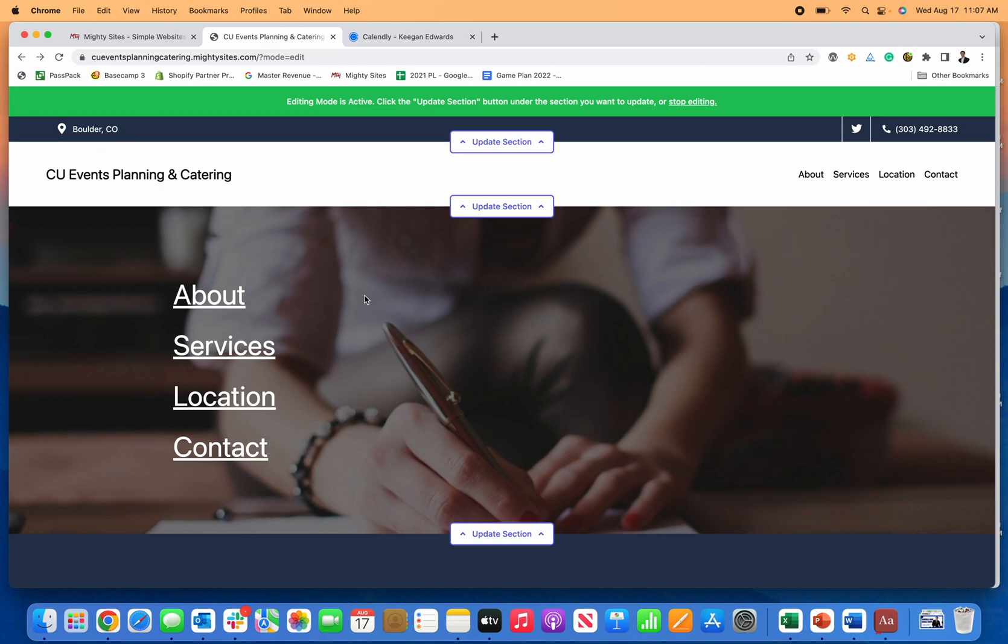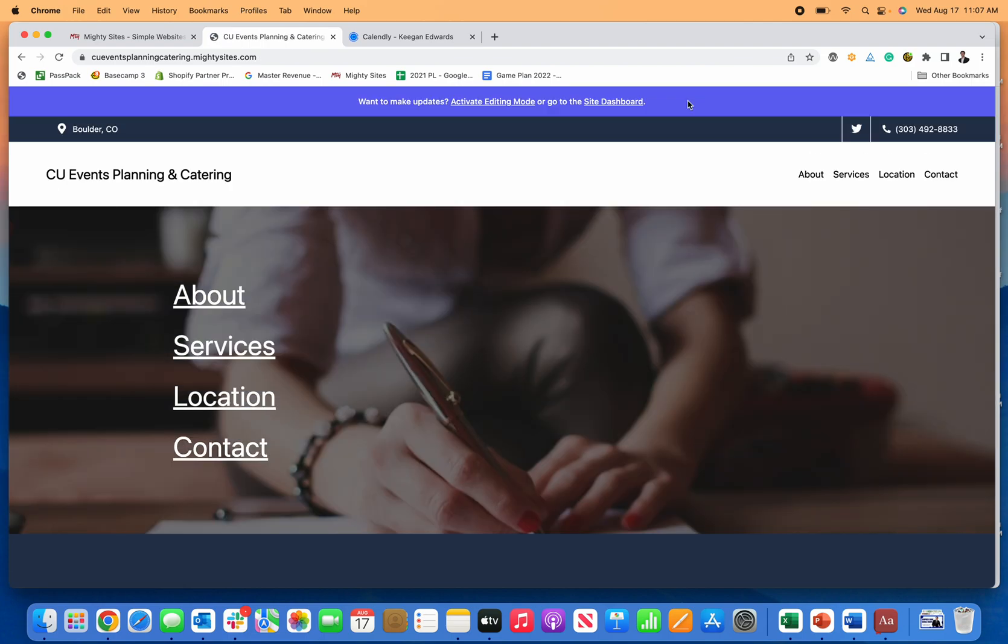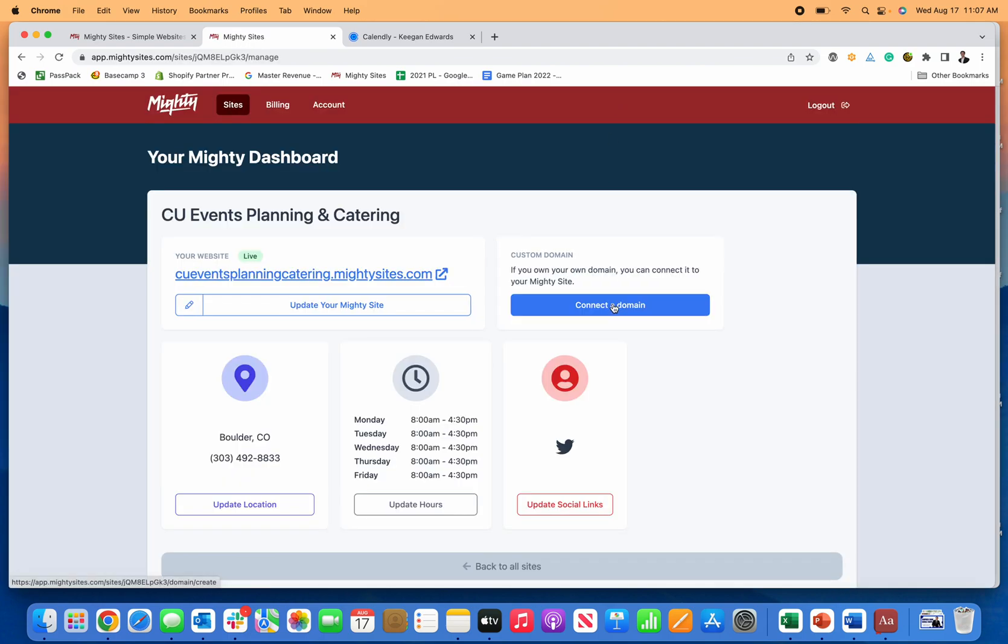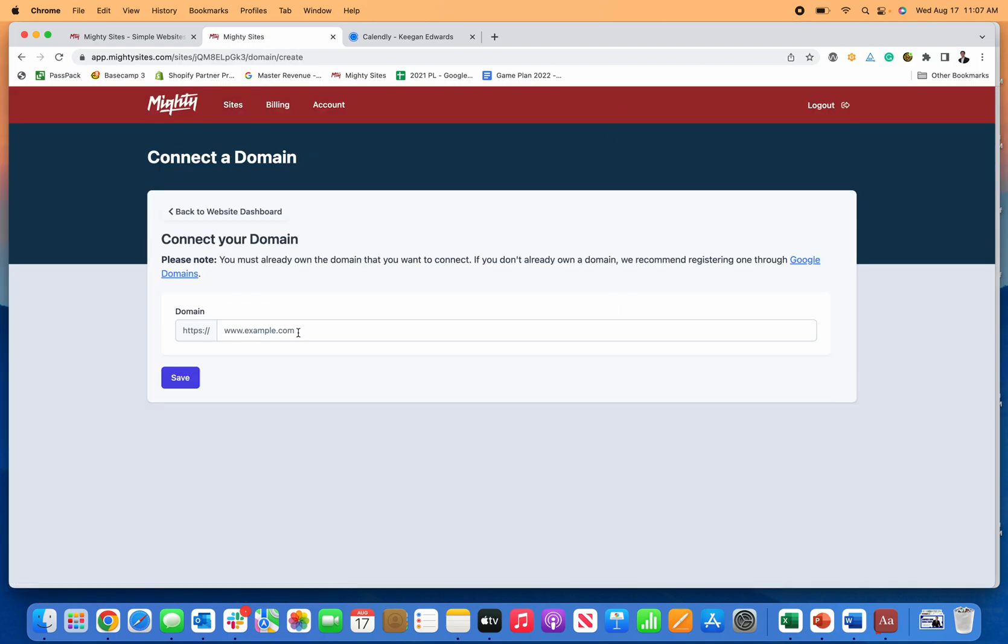And this is the freelance event planner website template by Mighty Sites. So as you can see, you can be up and running in just a few minutes. And then once I'm done, I can click on stop editing, return to my site dashboard, and then connect my custom domain too.